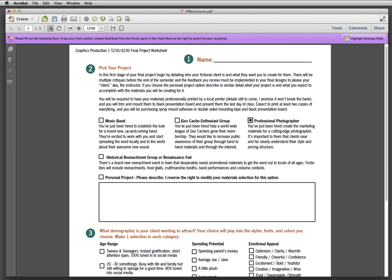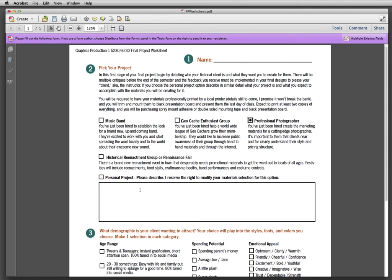Historical Reenactment Group or Renaissance Fair. Or you can choose to do a personal project. Now this is really intended for those of you that do have something already in the works that you need to create materials for. So if you have your own personal business, if you are a photographer or a web designer or any of those things that you can think of or you're putting together an event that you need to have promotional materials for, this is your chance to use a class and use my feedback as a professional designer to help you create these materials.